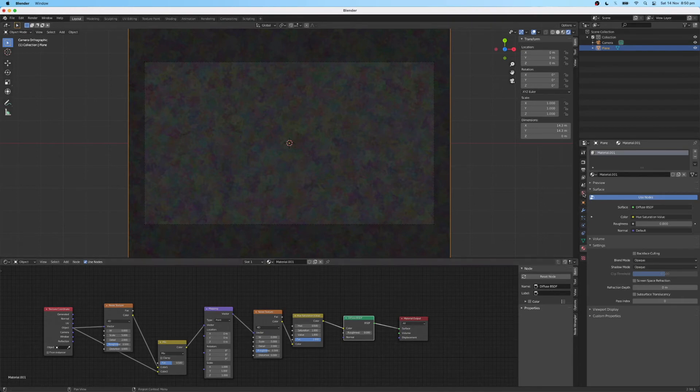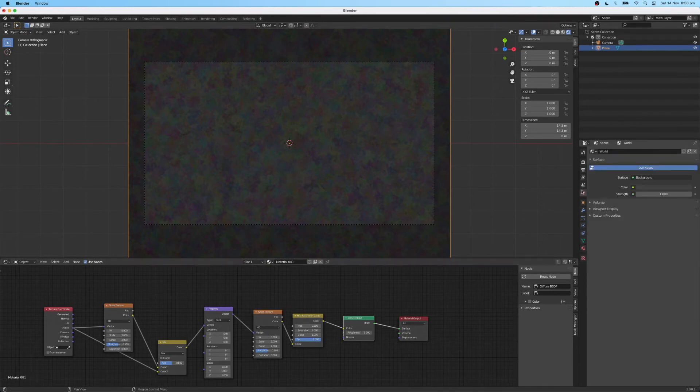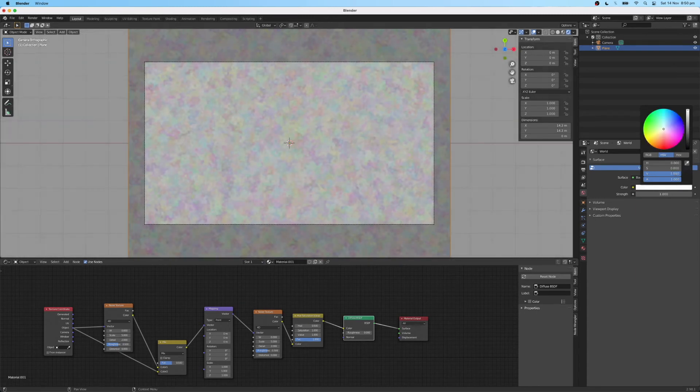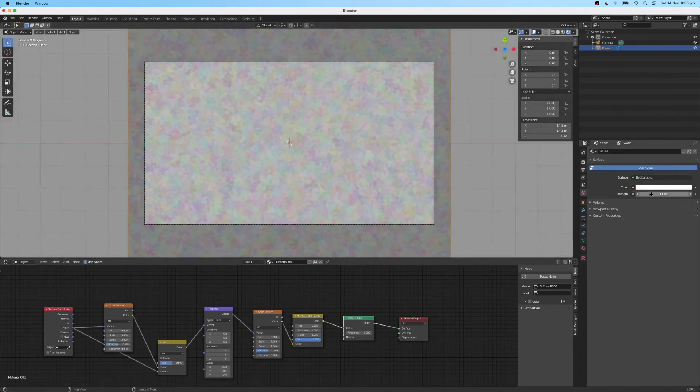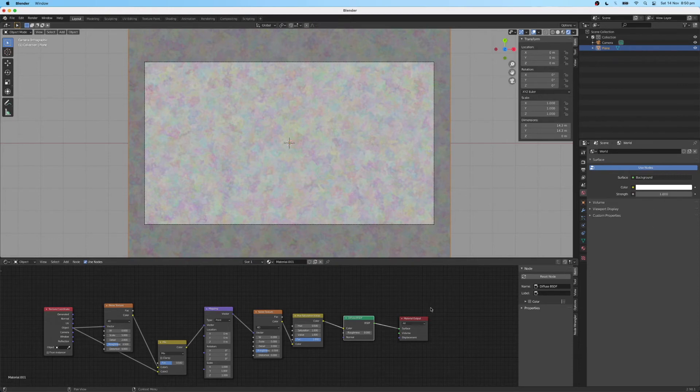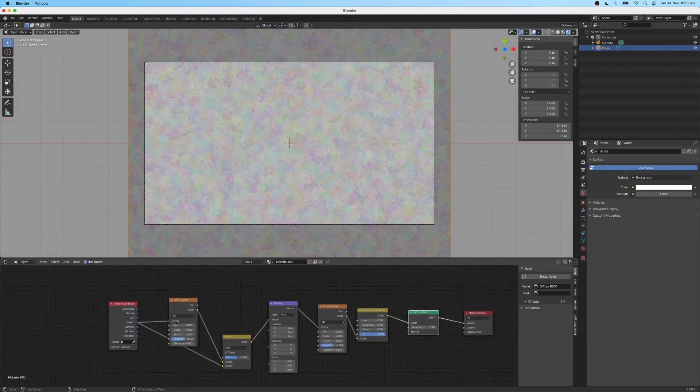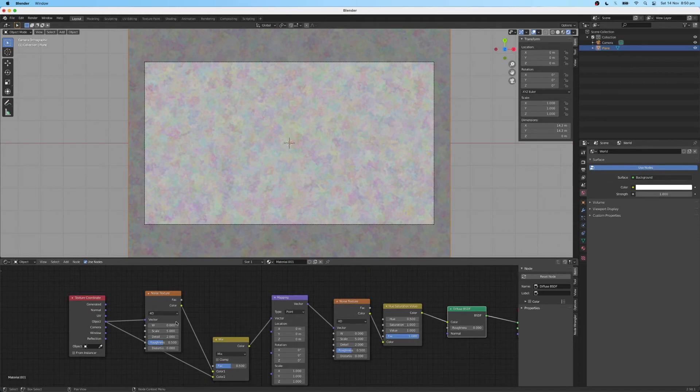And you want to go over to your world texture here. And you want to change the color all the way up to white. And we'll just leave the strength for 1 at the moment. So let's go back to our shader nodes and type in some of these parameters.